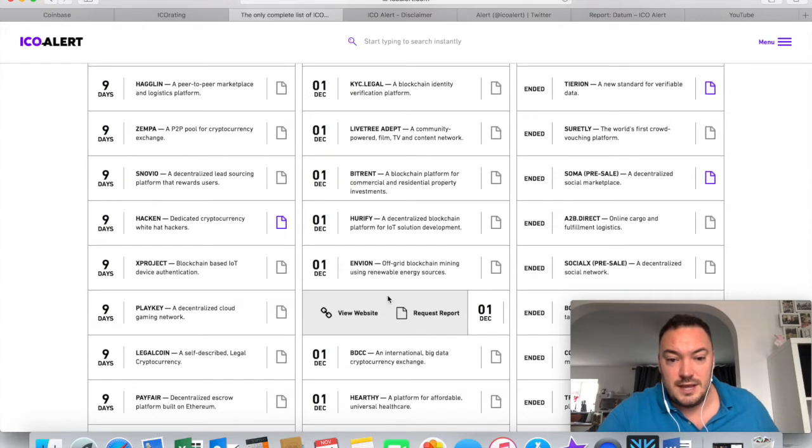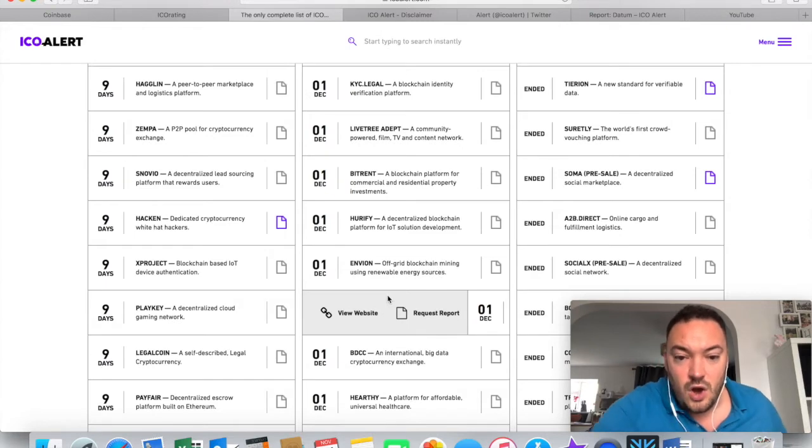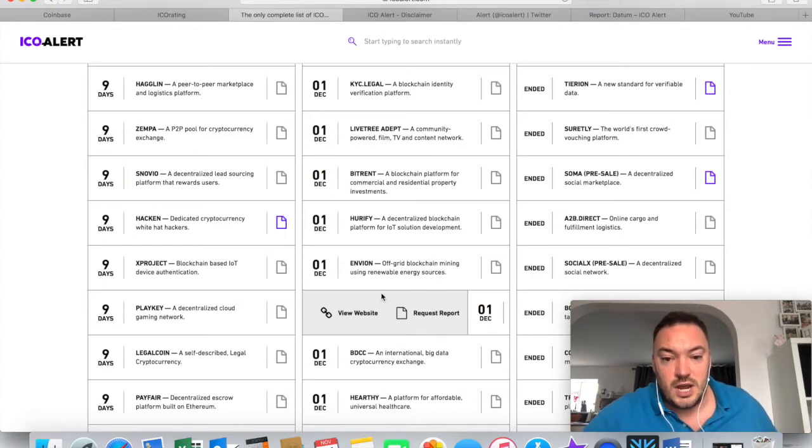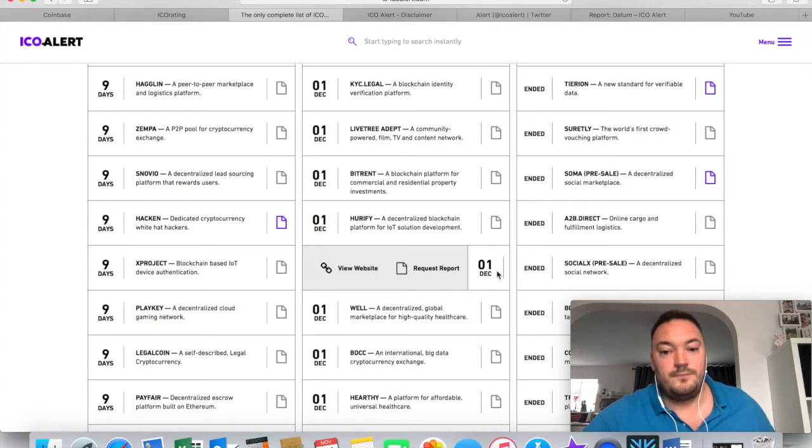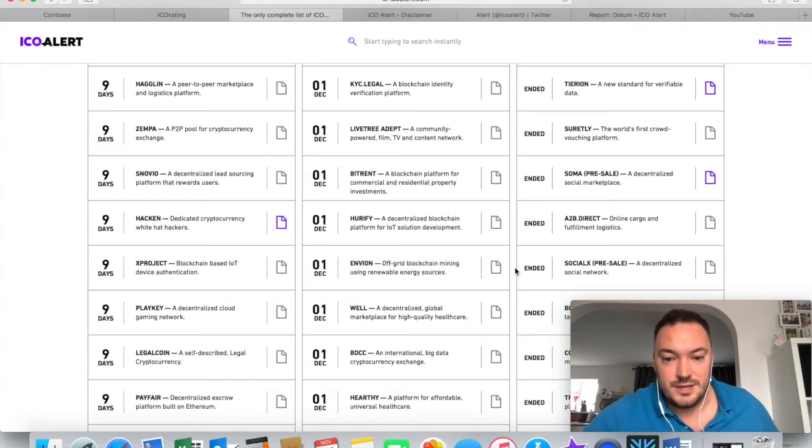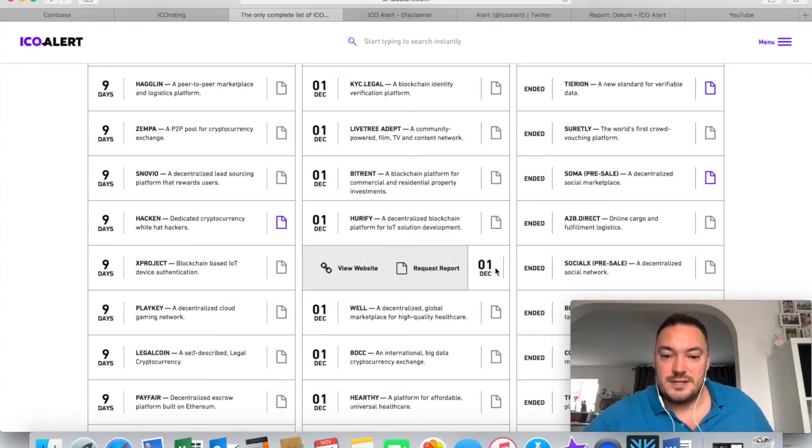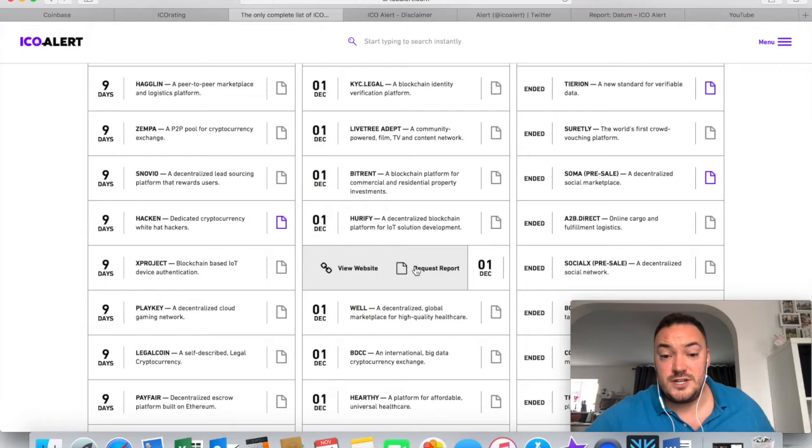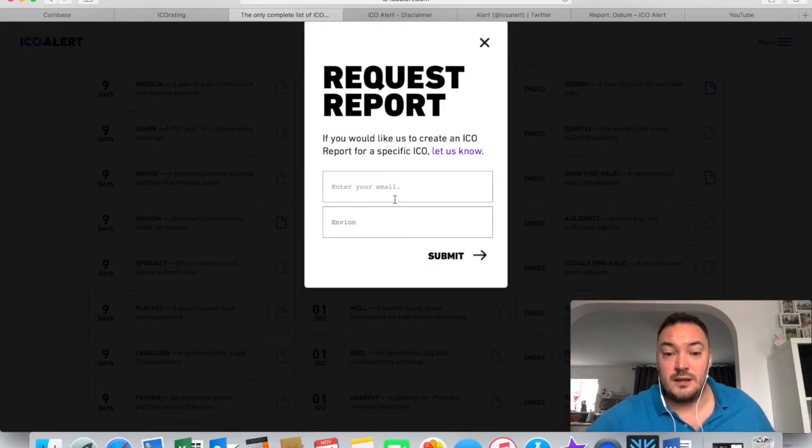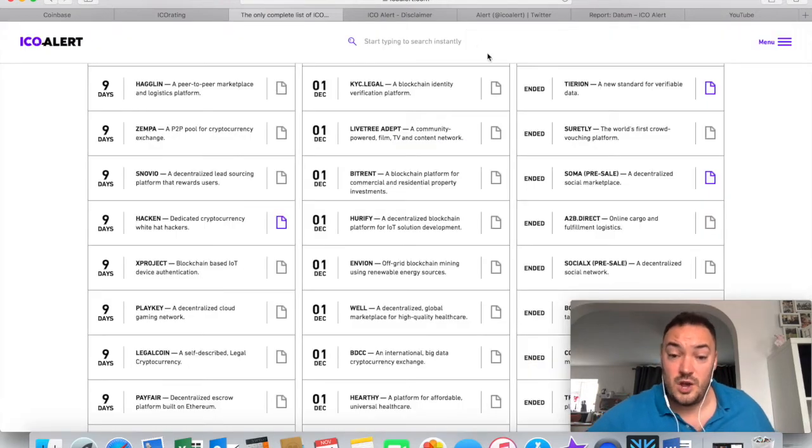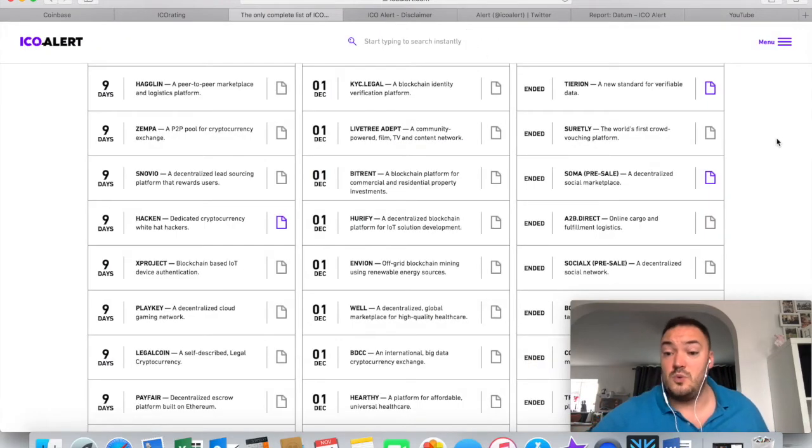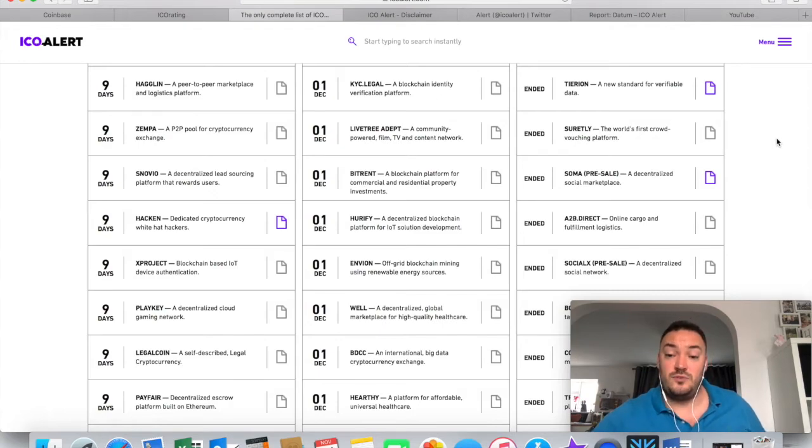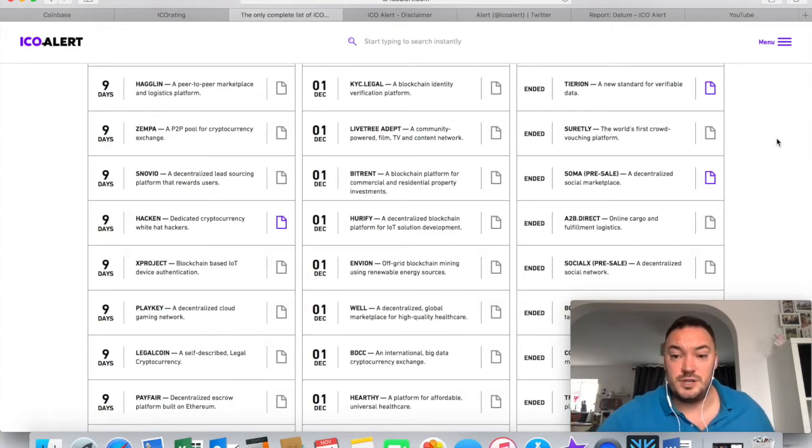So it says here, Environ, off-grid chain mining using renewable energy resources. Can't get my words out today. So what I've done is I've actually clicked on their link, and I've requested that they do a report on it. So hopefully, they'll do a report on it and get it out there before the 1st of December. So I can see what their thoughts are.